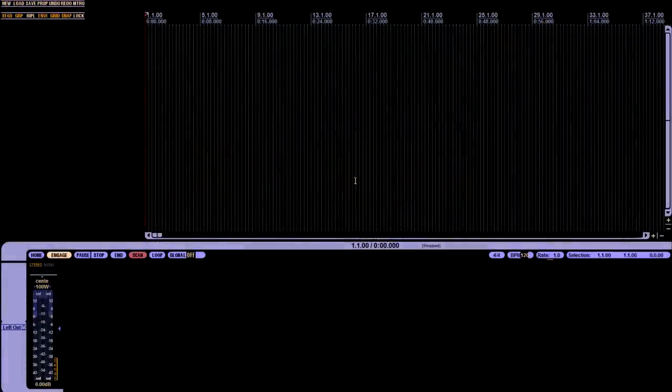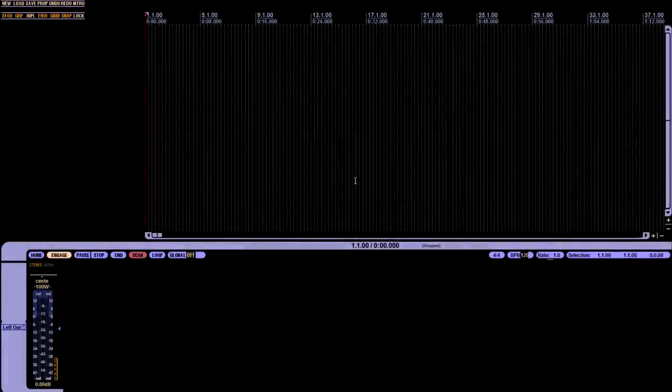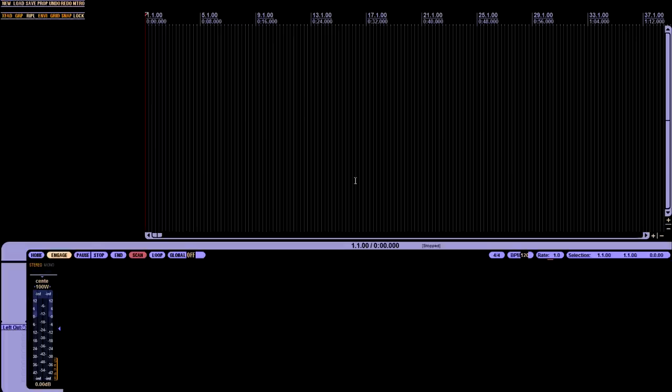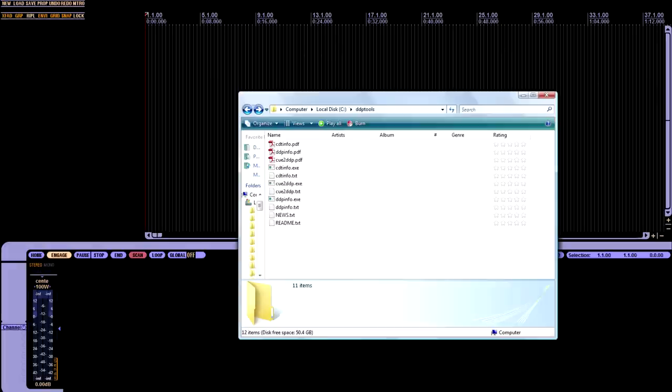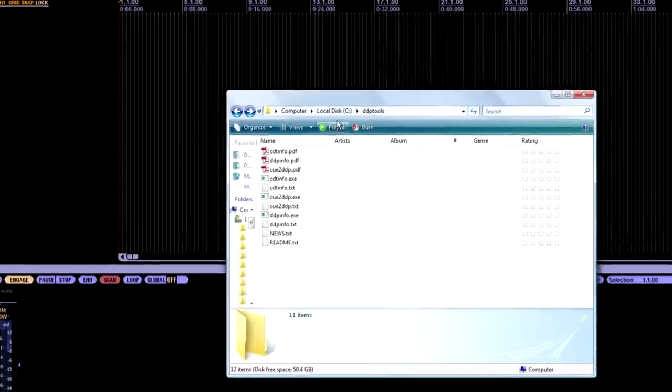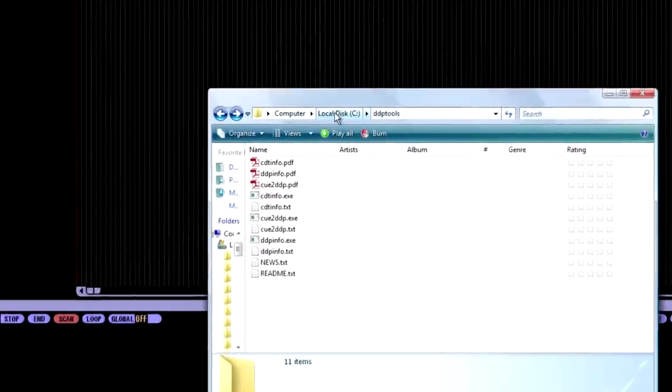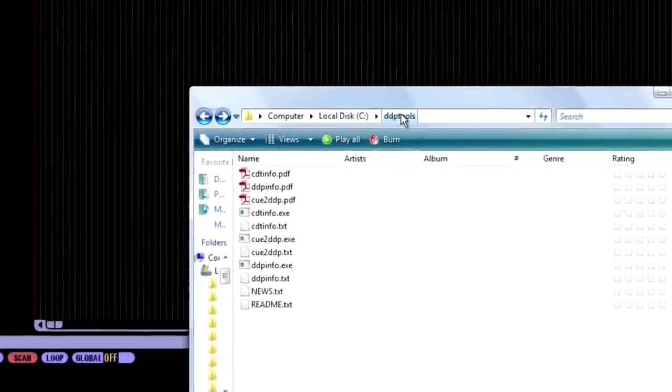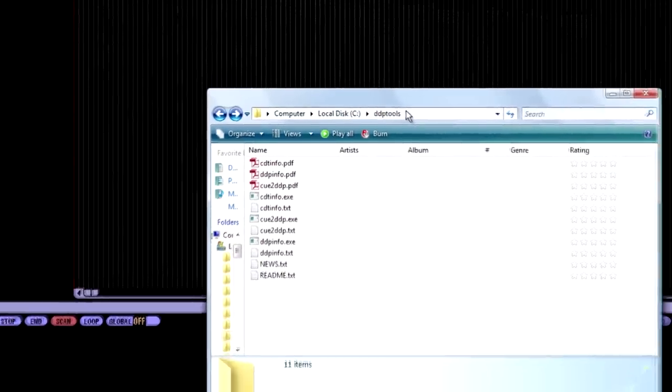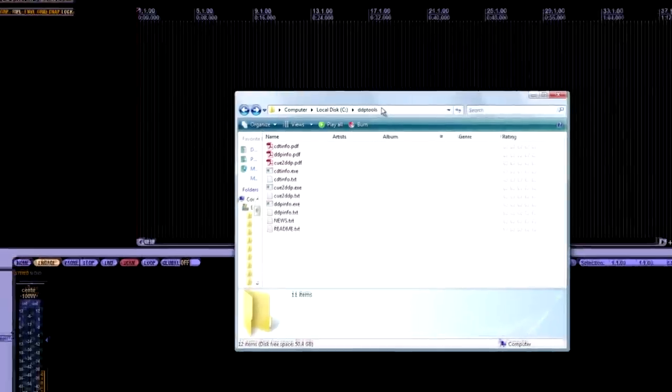If you're on a Mac, you'll have to find an equivalent program for DDP Tools, which I'm not sure exists. First, after you download DDP Tools, make sure you install it in your C Drive, also known as your System Drive. This step is very important for later in the video.